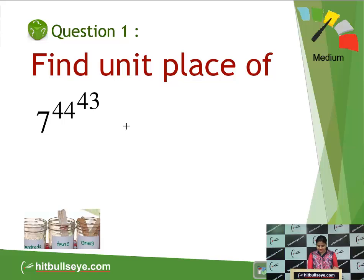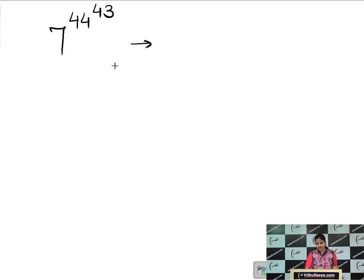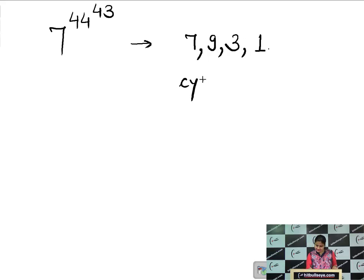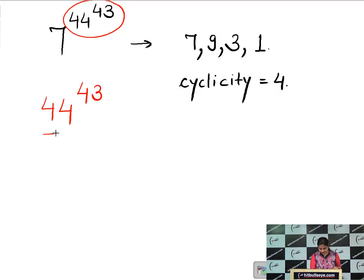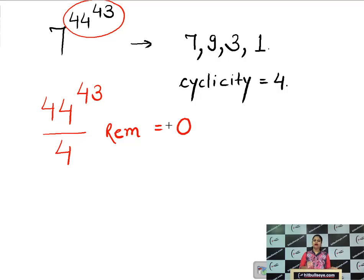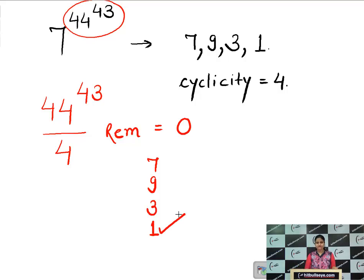First, an advanced question on unit place: find the unit place of 7 raised to power 44 raised to power 43. The cyclicity of 7 is 7, 9, 3, 1 — a cyclicity of 4. We take the power 44 raised to power 43 and divide it by the cyclicity 4. The remainder is 0, meaning the power is exactly divisible by 4. Whenever we get a remainder of 0, we take the last number of the cycle, which is 1. So the answer is 1.